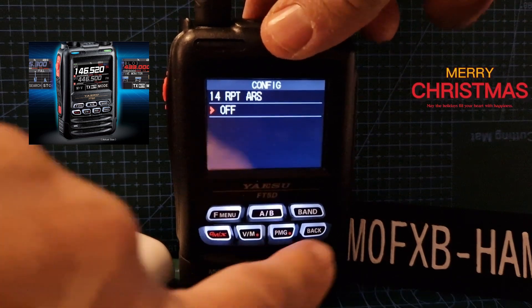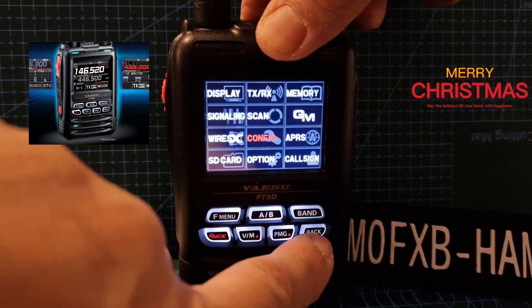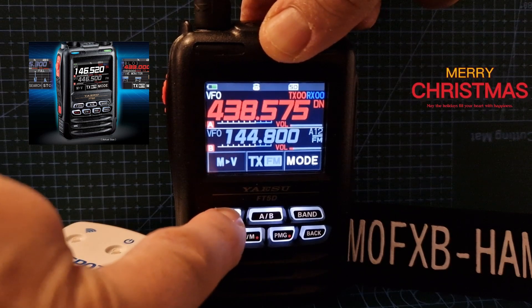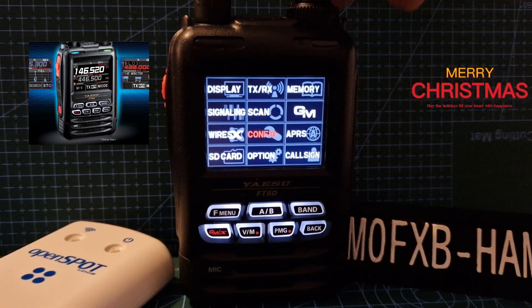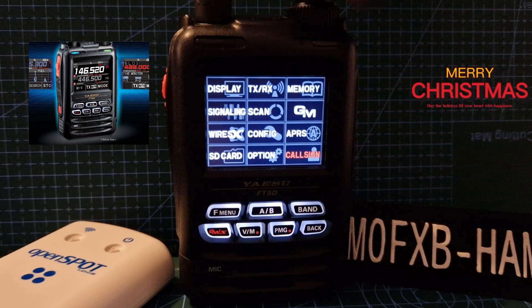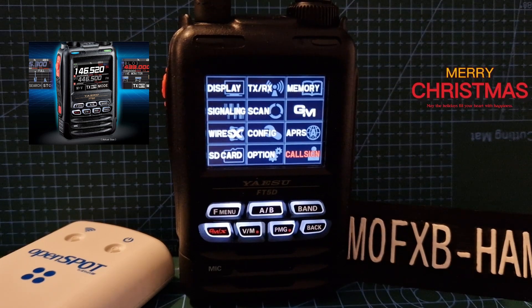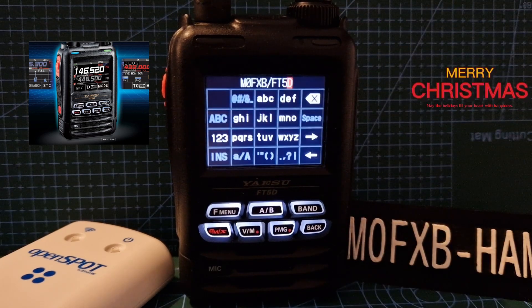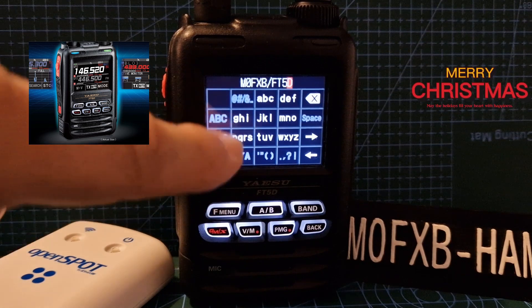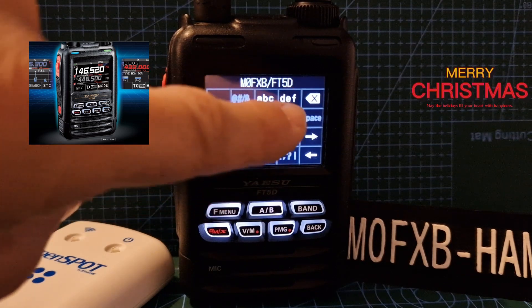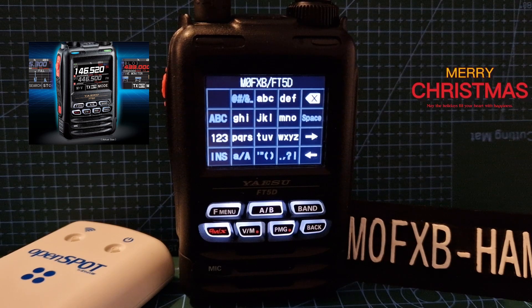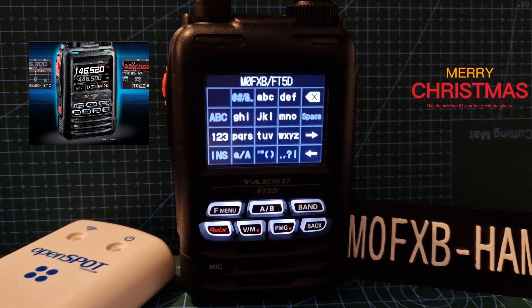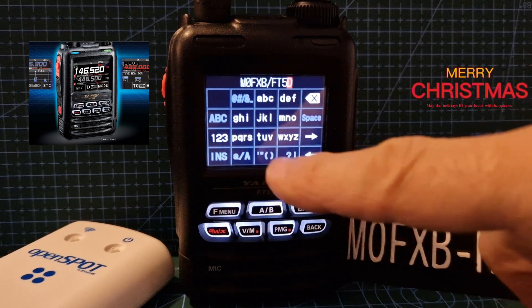The next thing you need to do is make sure your call sign is in the radio. Hold down F menu, then turn it to call sign here in the corner. Just tap call sign and now you can start typing your call sign. It's like the old-fashioned phone.